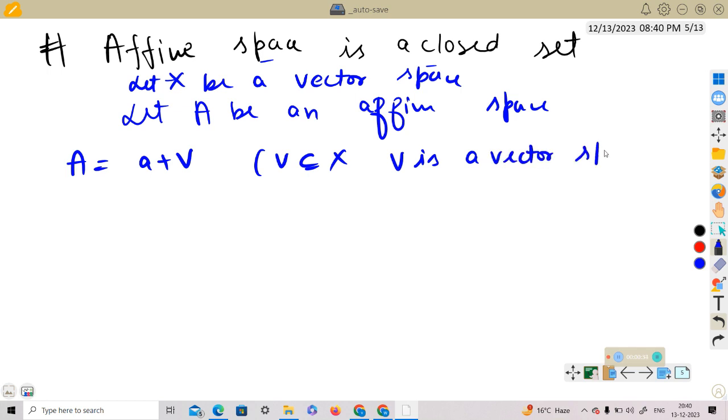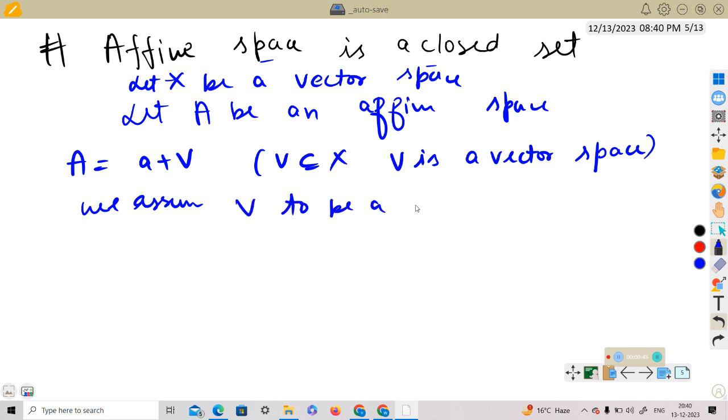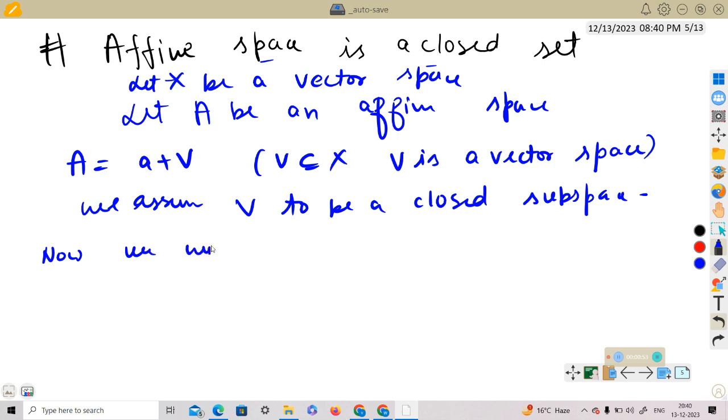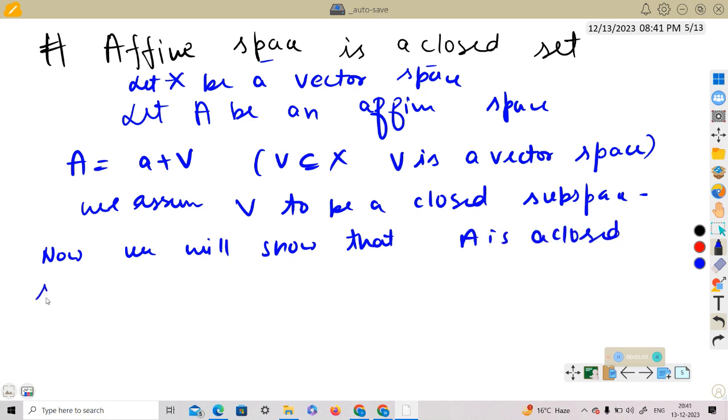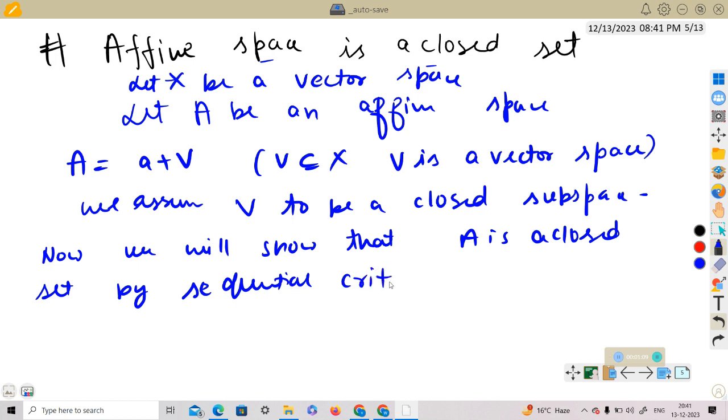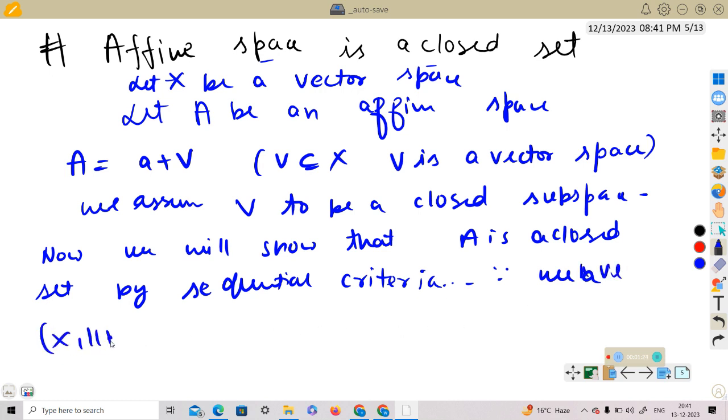V is a vector space. We assume V to be a closed subspace. Now we will show A is a closed set by sequential criteria because we are in a normed space X, which is a normed space.